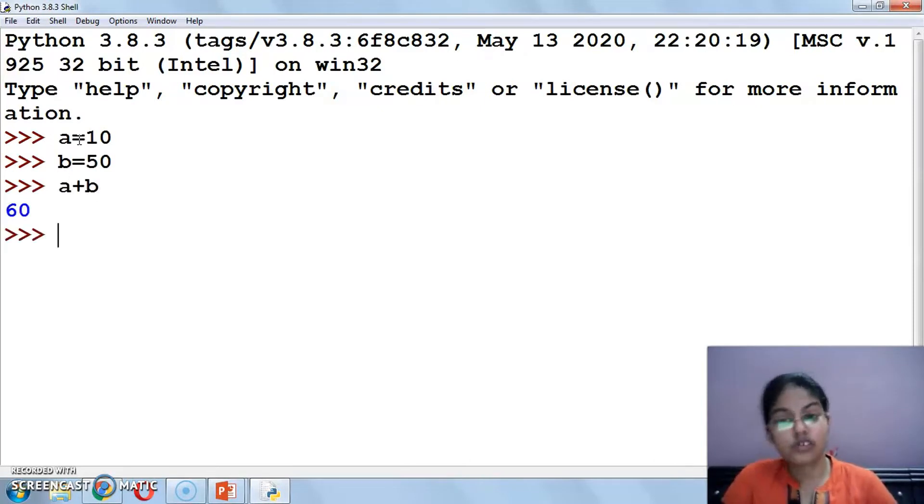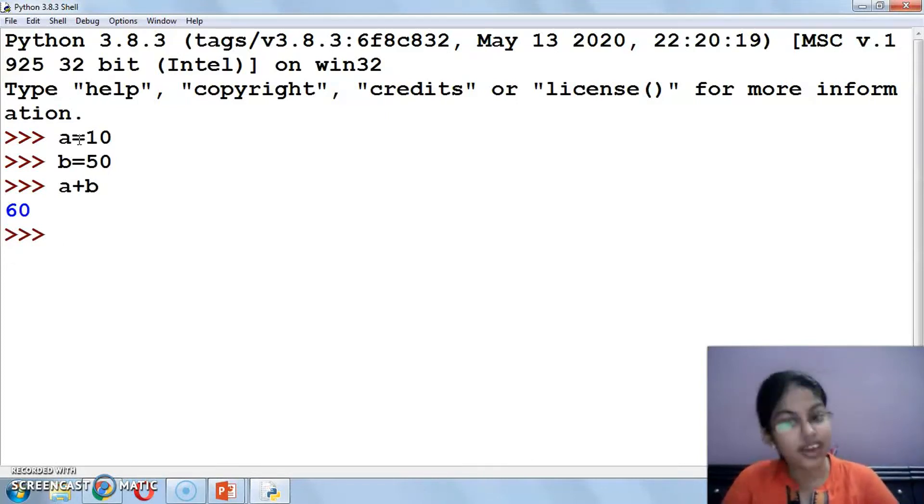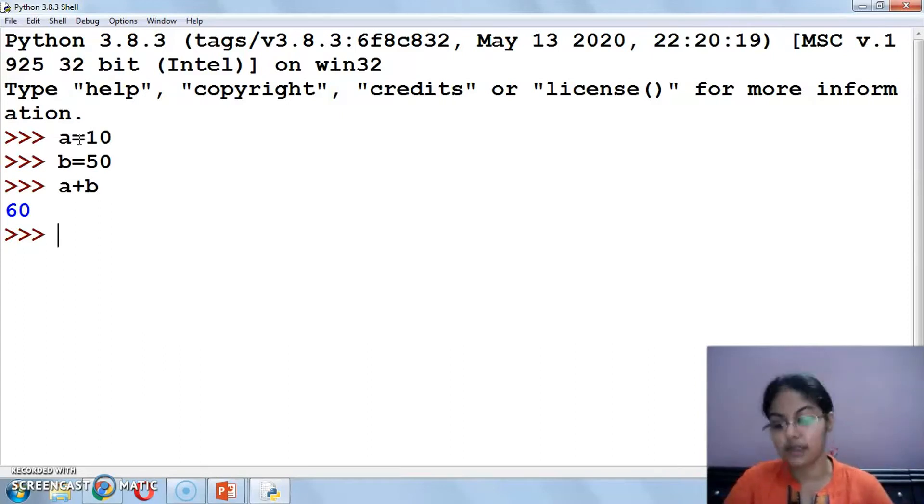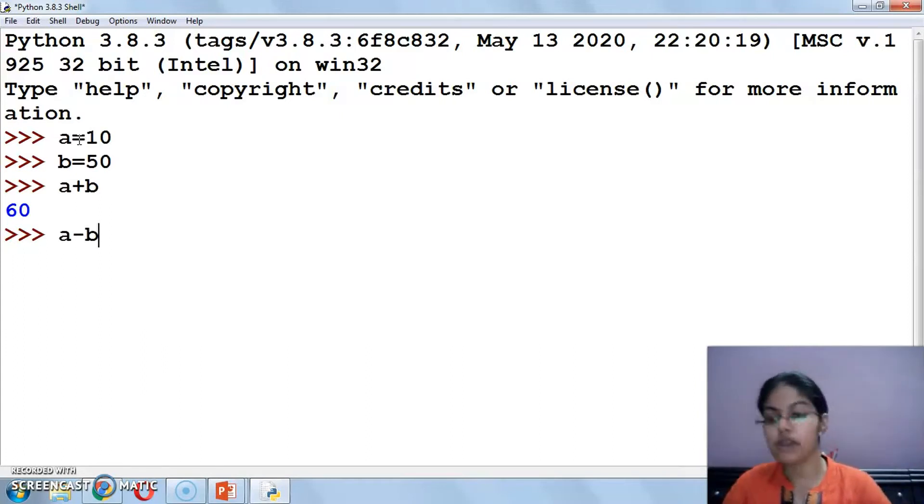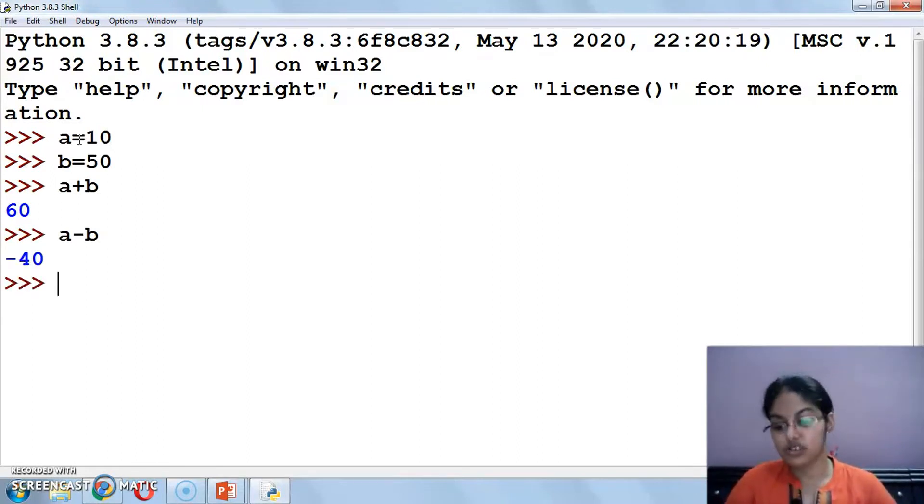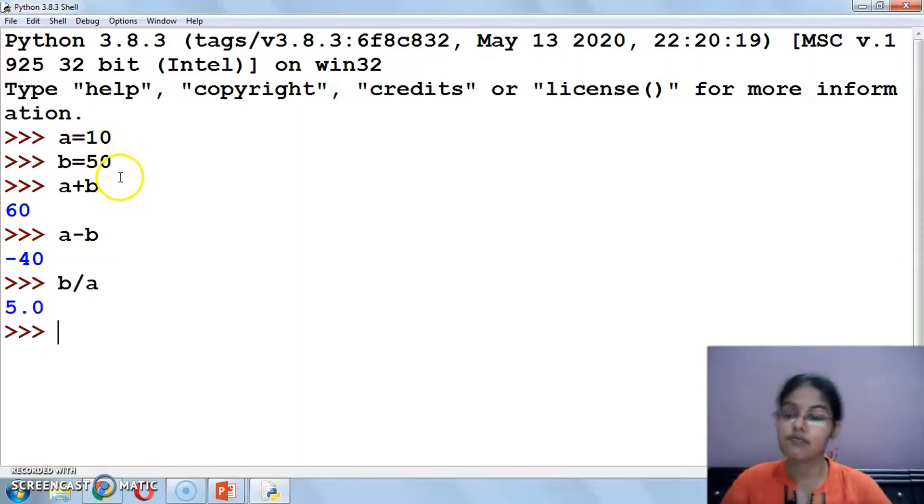Now if I am doing a plus b, I instantly get the output 60. I don't have to save it or run it, I just have to press enter. After that, if I write a minus b, the value will be 10 minus 50 which is minus 40. If I am writing b divide by a, 50 divide by 10, 5.0.